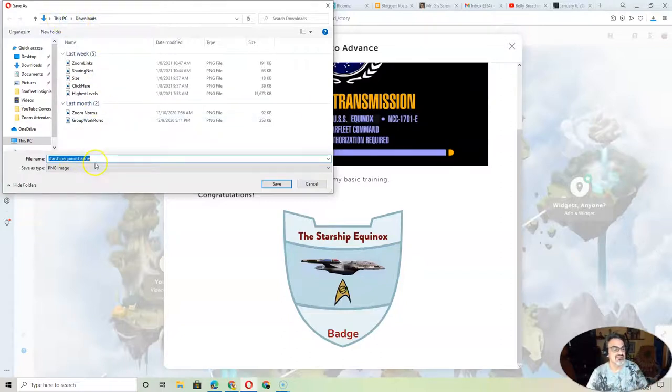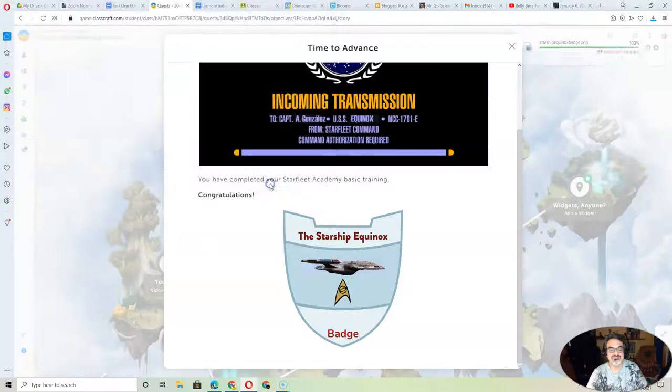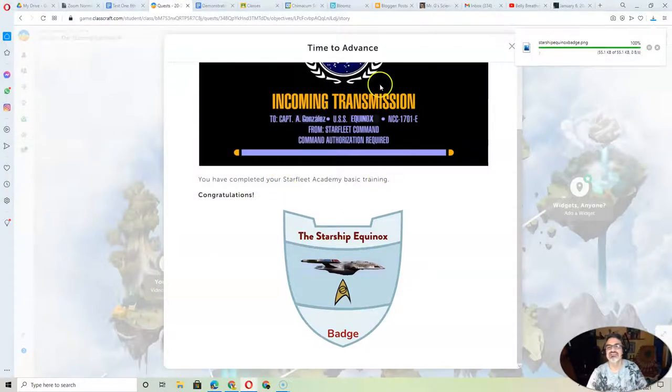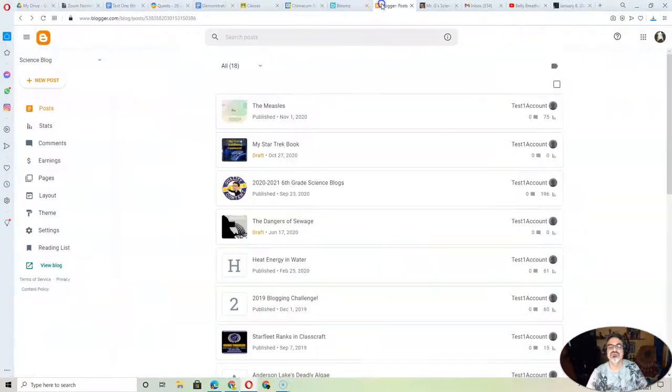And there's the name, Starship Equinox Badge. I'm going to save it, and then I'm going to go to blogger.com.